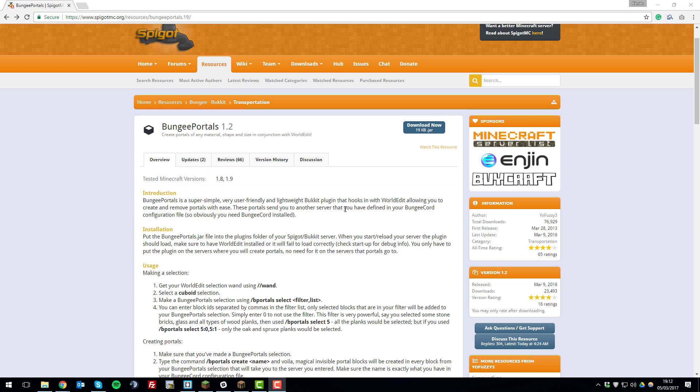So what is BungeePortals? BungeePortals is basically a plugin that allows you to set up portals that can transfer you to other servers within your network.